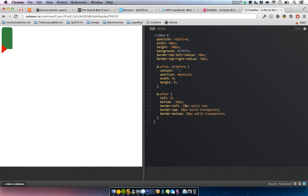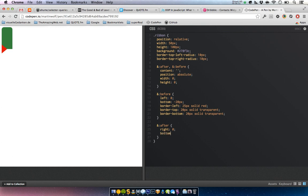And then we need another one. This is the before, this is the after, and this one will sit on the right side.